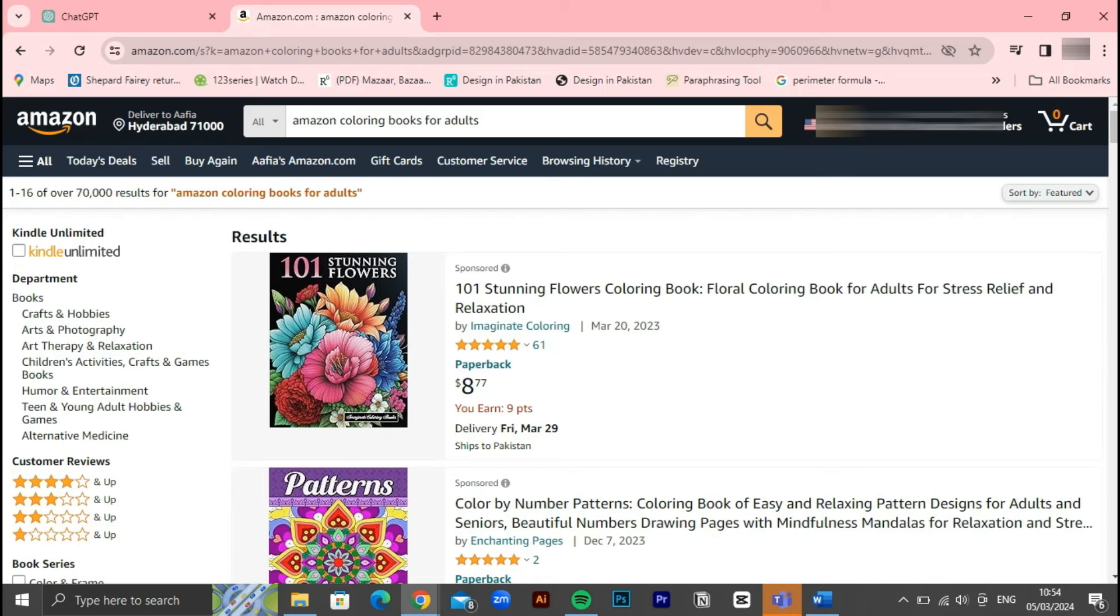Adult coloring books have surged in popularity, offering relaxation and creativity to countless individuals worldwide. In this video, we'll walk you through the process of creating your own adult coloring book and publishing it on Amazon KDP Kindle Direct Publishing.